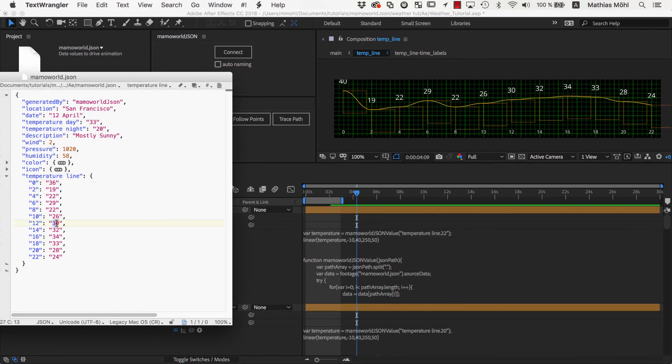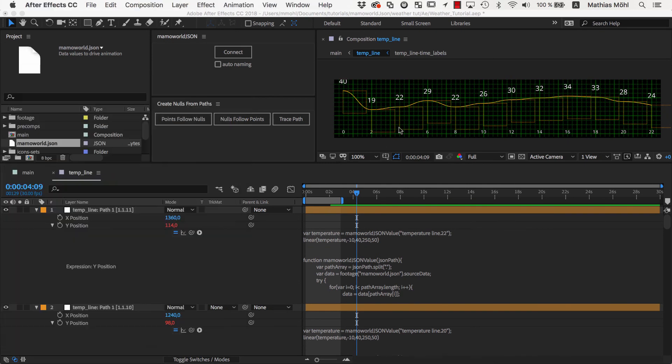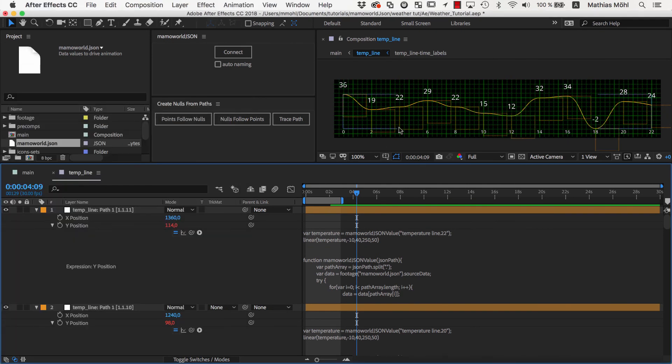Now let's do some final tests and do some random changes to our JSON file. As you can see, both the curve and the labels update exactly as we want.